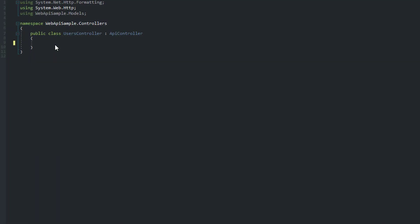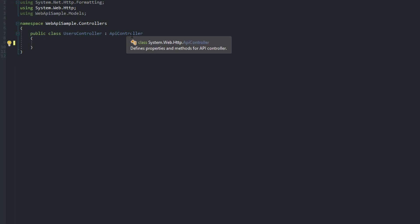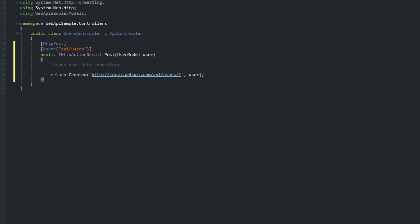Now, next we're going to create the actual endpoints in our users controller. The class here I have implements or inherits from the ApiController class. I have a simple endpoint, and the first approach is basically going to use the inbuilt model binding that Web API provides.